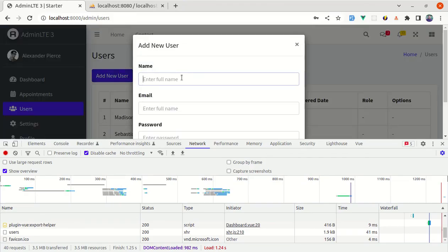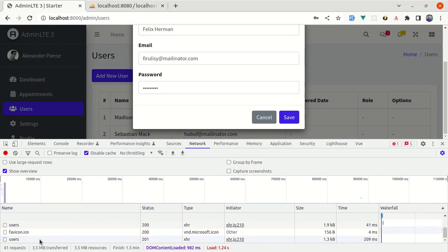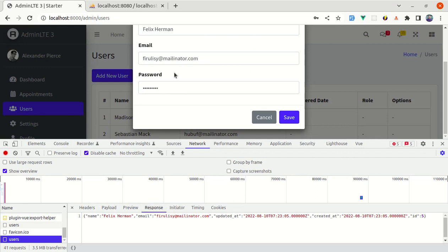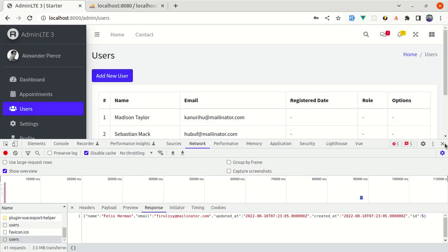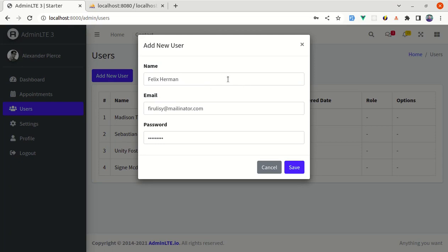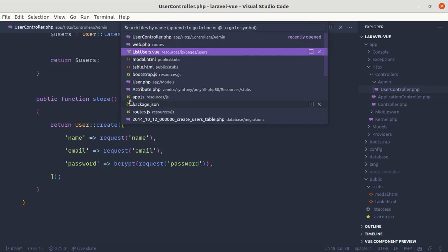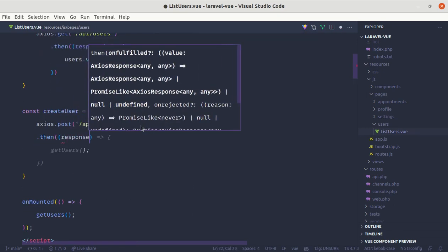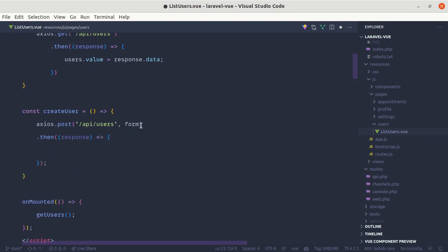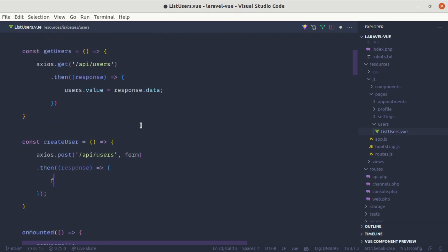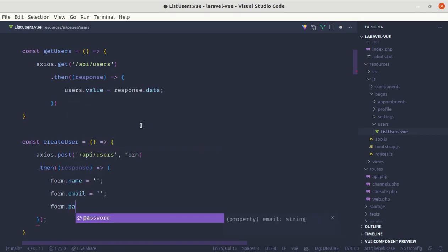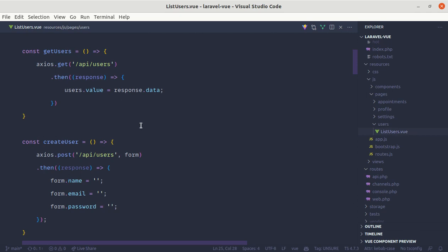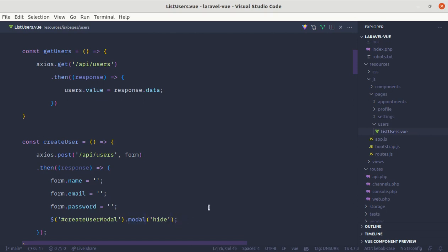Now let's add a new user, fill out the form, and click save — the user is created and we receive the response. However, the modal isn't hiding after save, and if we reopen it the old form data is still there. Let's fix both issues: after getting the response, we clear the form by setting form.name, form.email, and form.password each to an empty string, then hide the modal by calling $('#createUserModal').modal('hide').